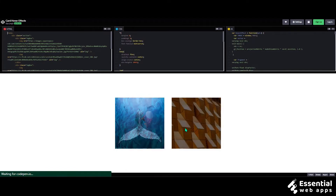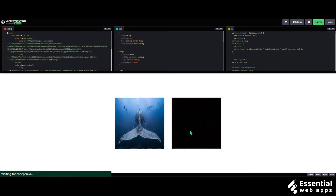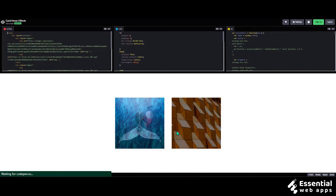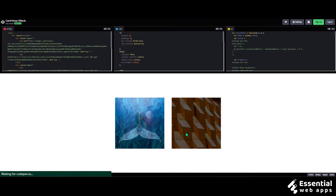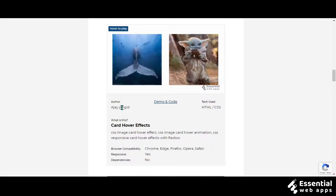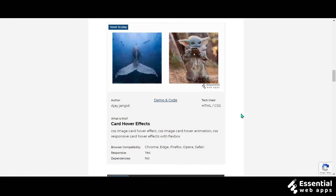Or you can use it in your product website where it will show a different and a better angle of the product when the cursor hovers over it. The author is Ajay Jungit and the tech used is HTML and CSS.